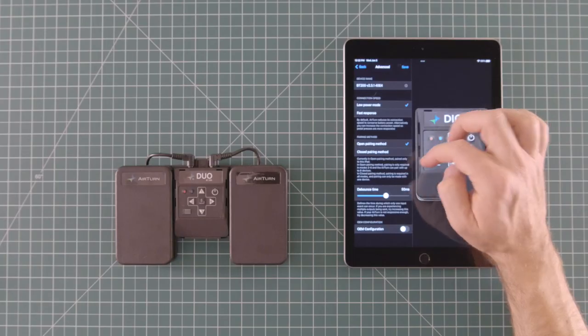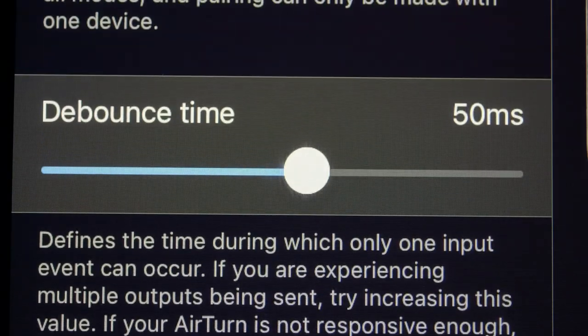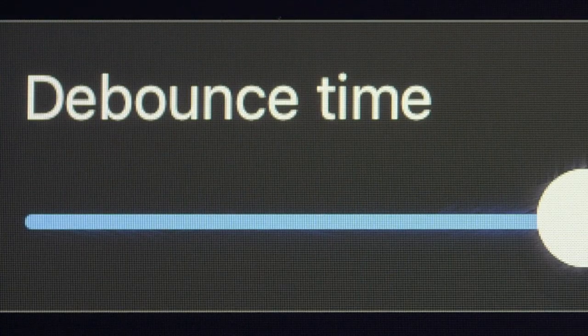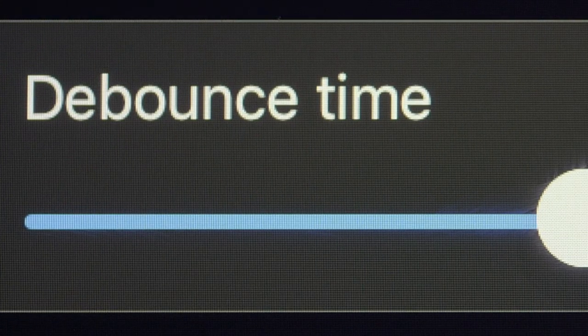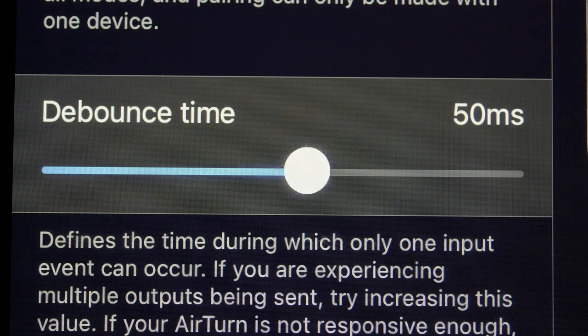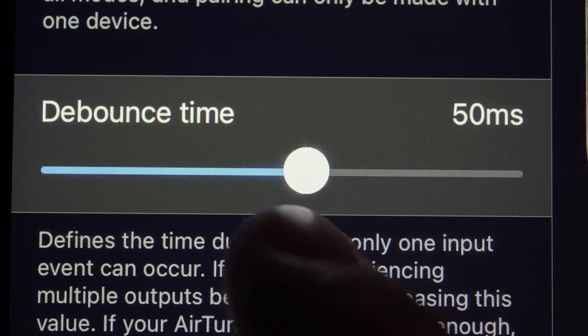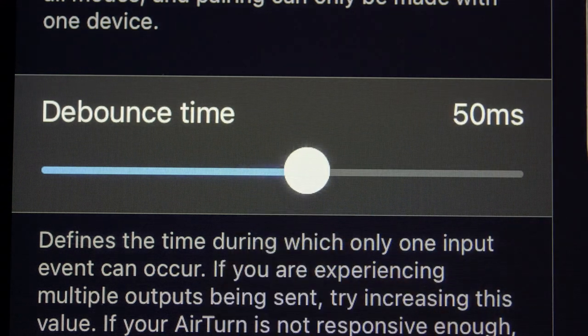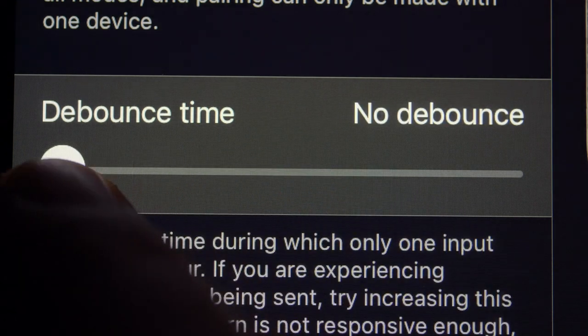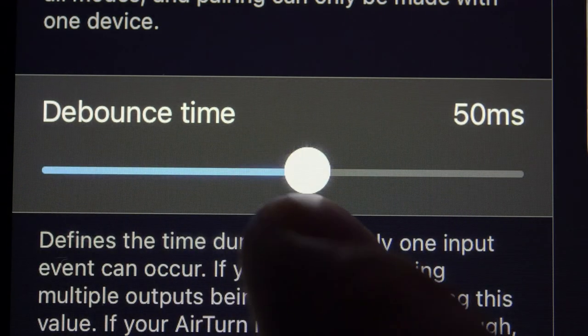Debounce time is the amount of time that your pedal will pause after the switch has been pressed before it will send another signal. If you are experiencing unintended button presses or page turns, try increasing the value. If your pedal is not responsive enough, try decreasing the value.